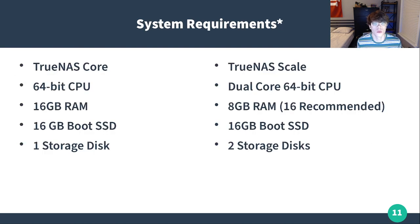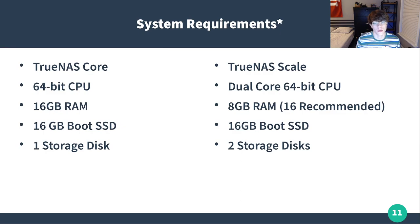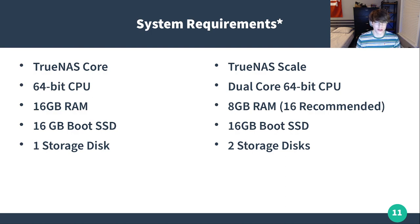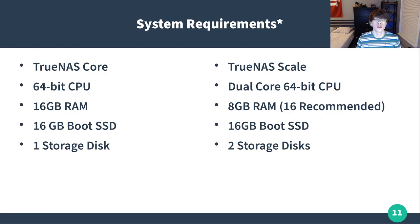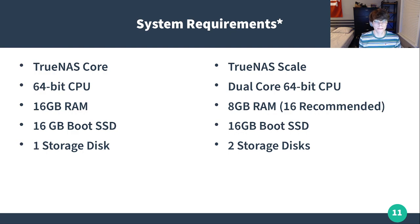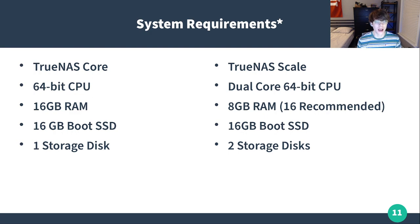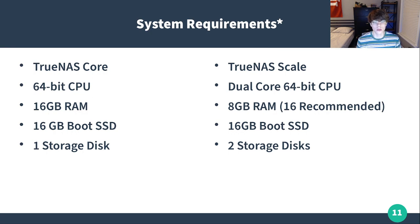I want to talk about the difference in system requirements, because I did find it pretty interesting. TrueNAS Core has lower CPU requirements, looking at a 64 bit CPU versus TrueNAS Scale using a dual core at the minimum, where TrueNAS Scale actually does require less RAM. It says eight gigabytes is the minimum, where 16 is recommended, where for TrueNAS Core, you need 16 gigabytes to meet their hardware recommendations. I would still recommend running at least 16 gigabytes of RAM on your server either way.